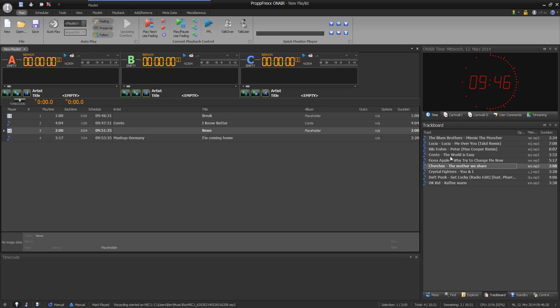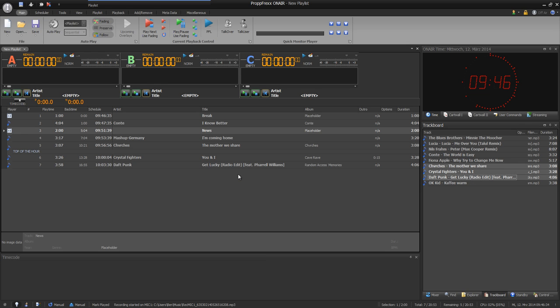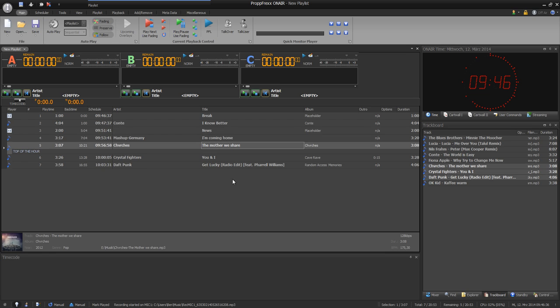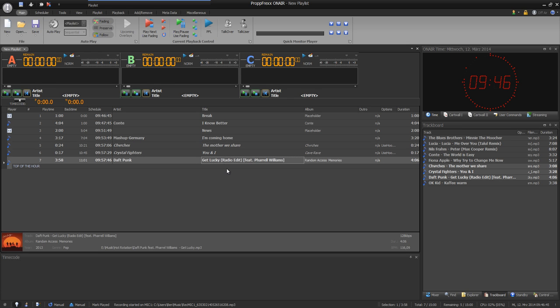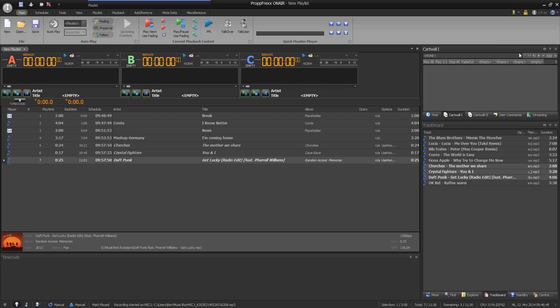Now I add different tracks from my track board. For example churches, Crystal Fighters and Daft Punk. And now I toggle the hook mode so that only the hook cue points will be played. And I add a little jingle.